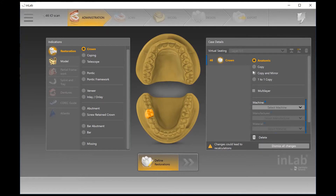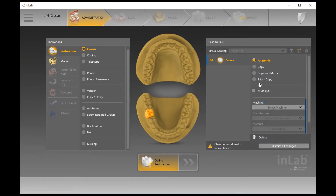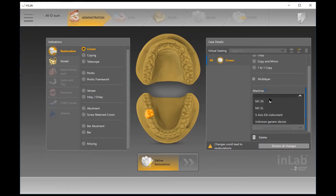An example of that would be for a partial framework to fit properly. Copy and Mirror comes in handy for cases where you want symmetry, especially in anterior teeth. And One-to-One Copy is ideal for complex cases like all-on-x, where you want to copy a try-in or a wax-up.